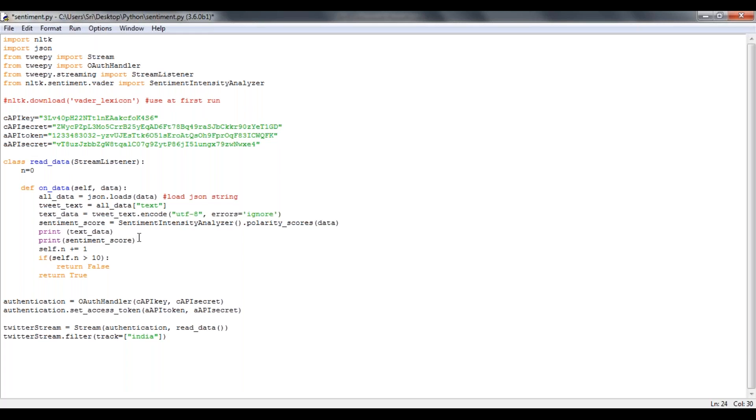So here I'm limiting my tweets to three for now. For that I'm passing three here. So initially passing n equal to zero, when it is incremented to three, that is going to fail and stop.